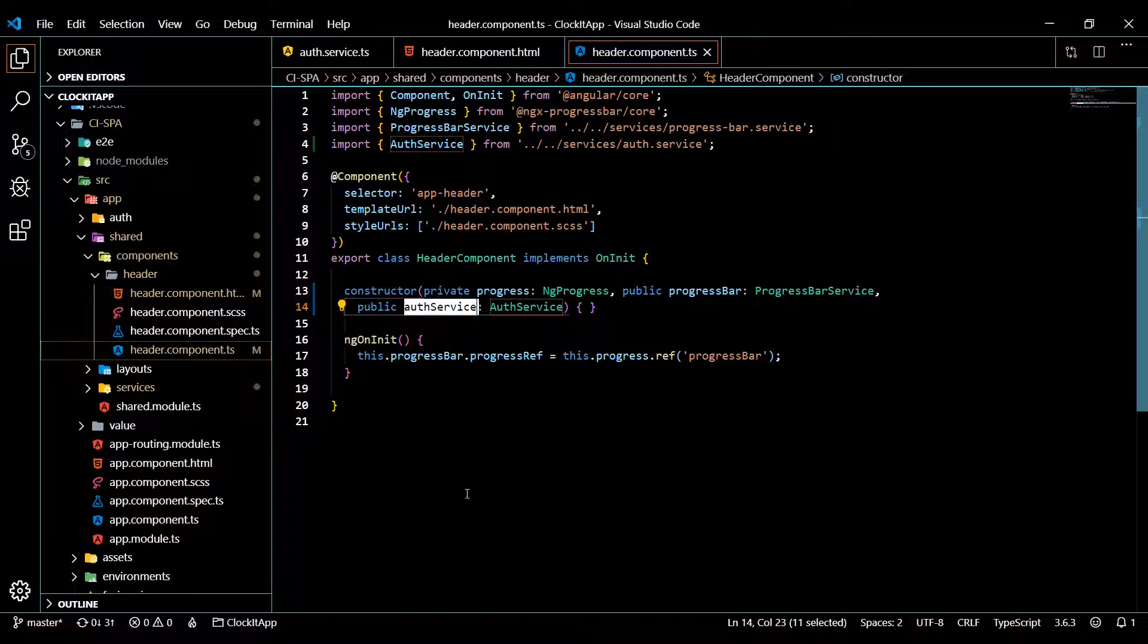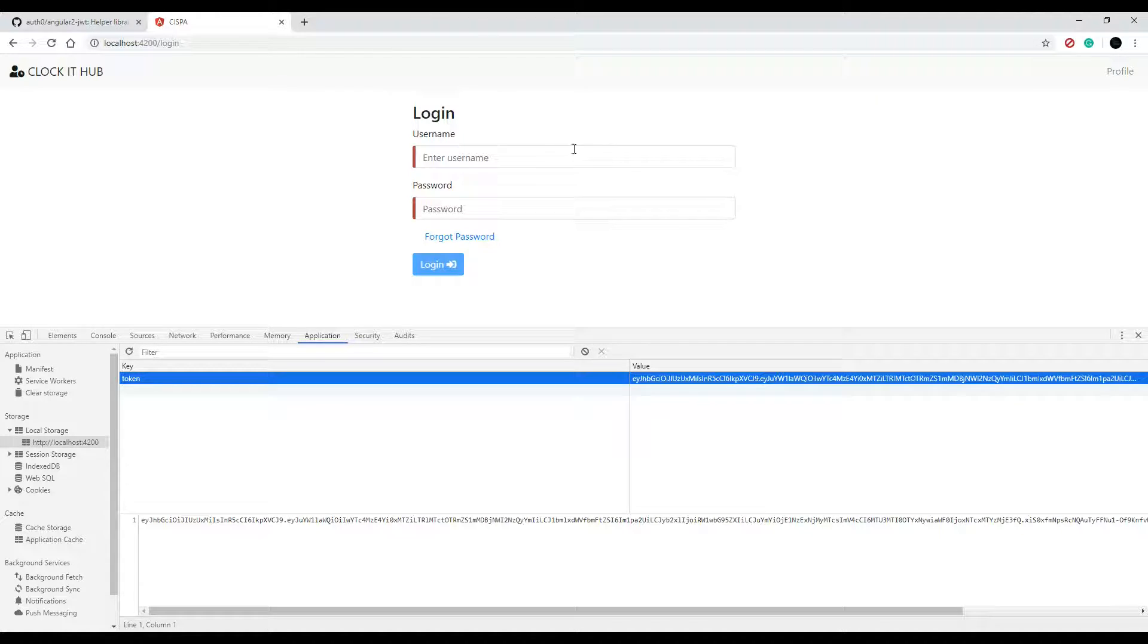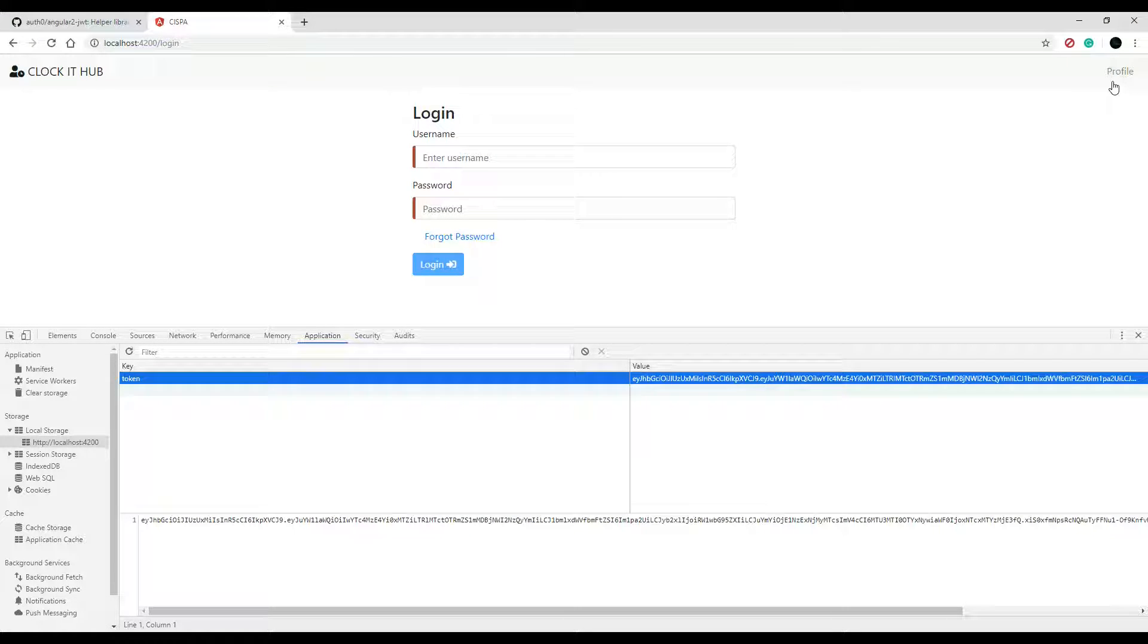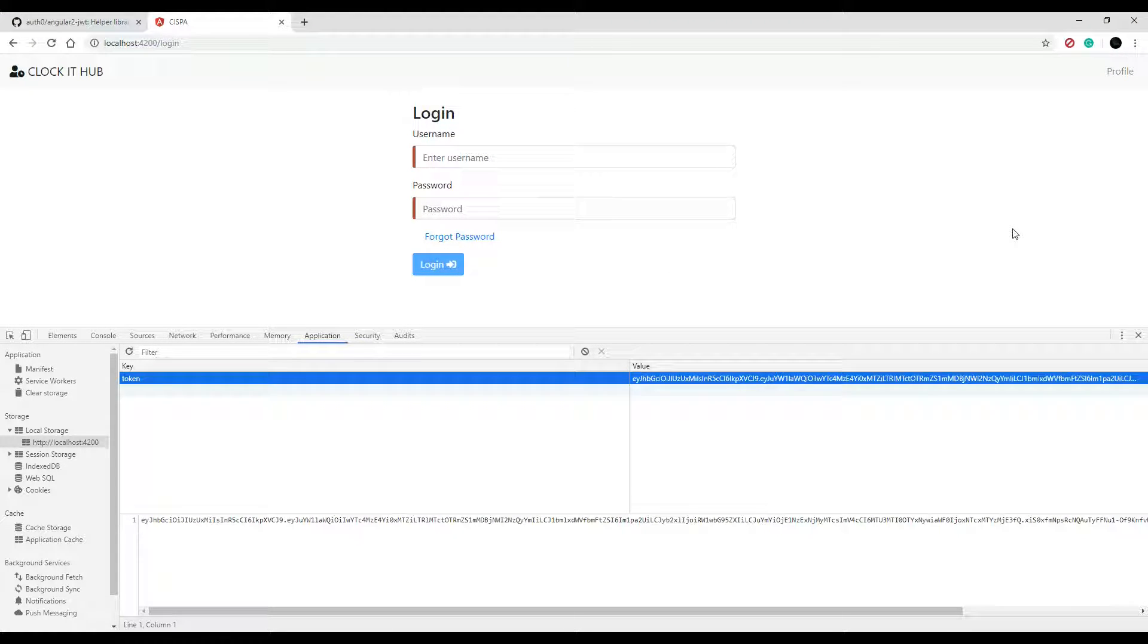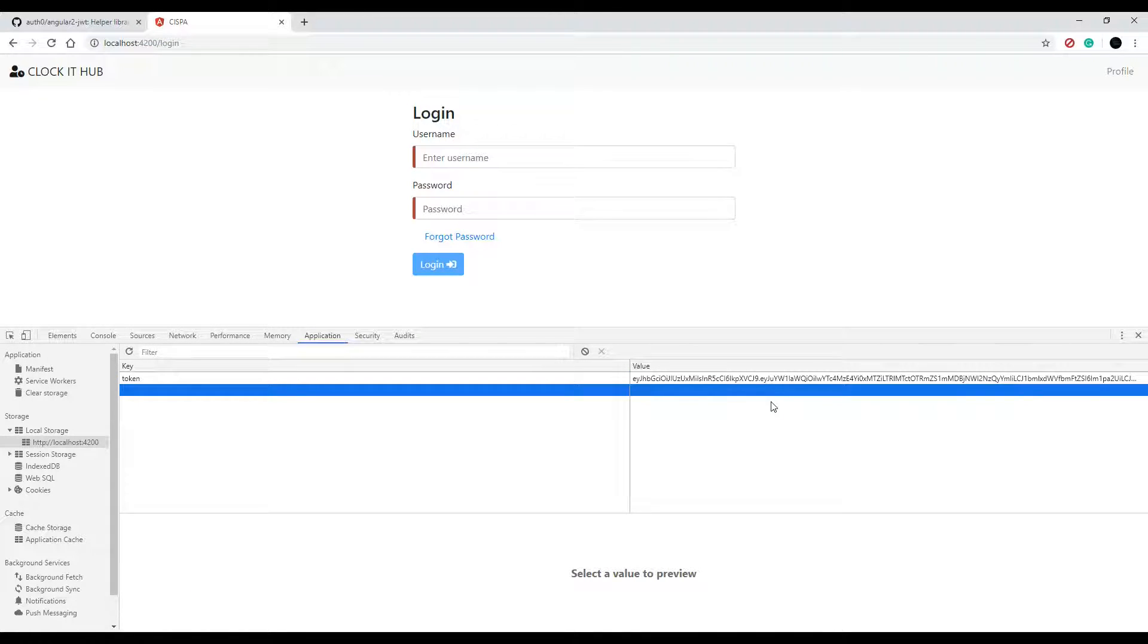Let's go back to the browser. And we'll check this out. And it automatically refreshes. And as you can see, the profile link is showing up. And the reason is, is we have a token and it's not expired. And that's why that's showing up.